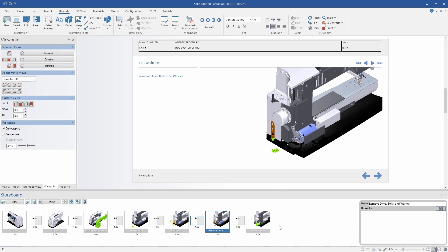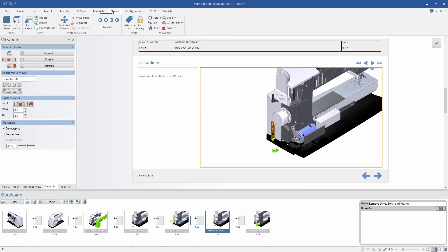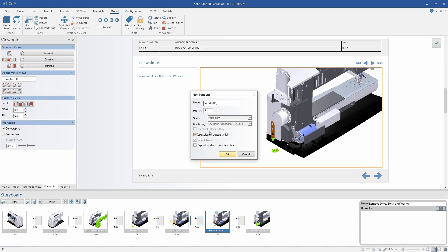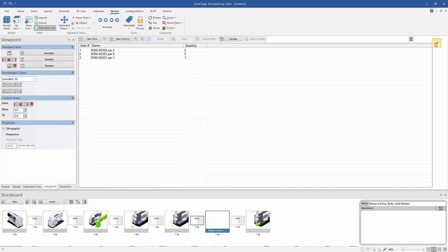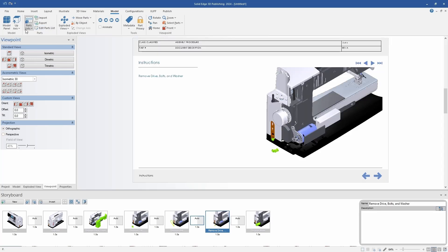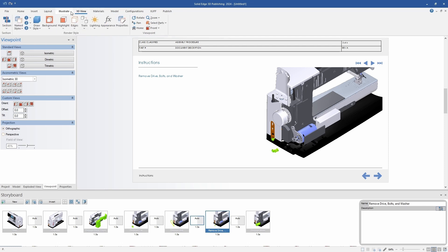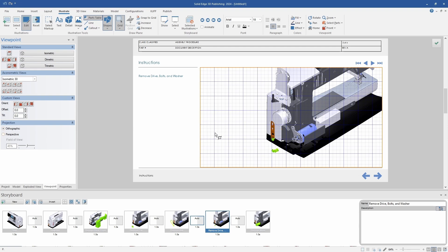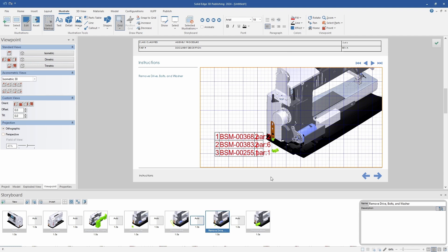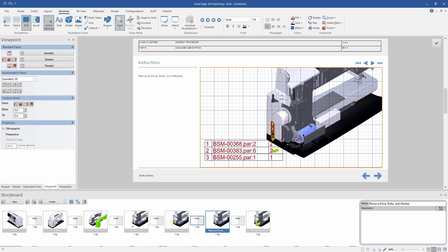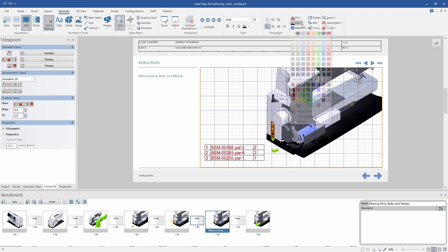I have nearly finished renaming the illustrations in this storyboard. The last thing I want to add to the storyboard is a parts list that is inside the view. This will be on that second-to-last step where I have multiple parts being removed in one animation. I have created a new parts list and used the function that allows me to create it based on which parts I already have selected, and then I can place the parts list in this illustration. Once I've finished formatting it, I can complete the illustration and move on to the last step for this page.